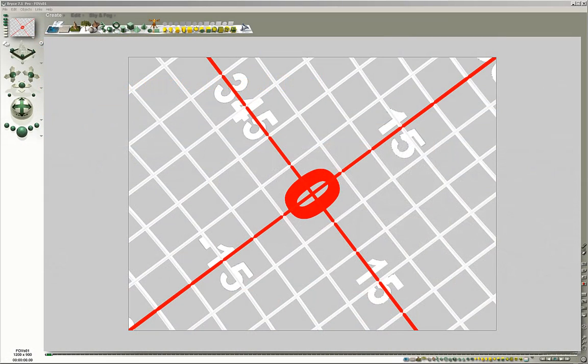Field of View as a Compositional Tool. Field of view is an important composition tool. A good photographer makes very conscious choices what kind of lens he or she is going to use for a particular shot.